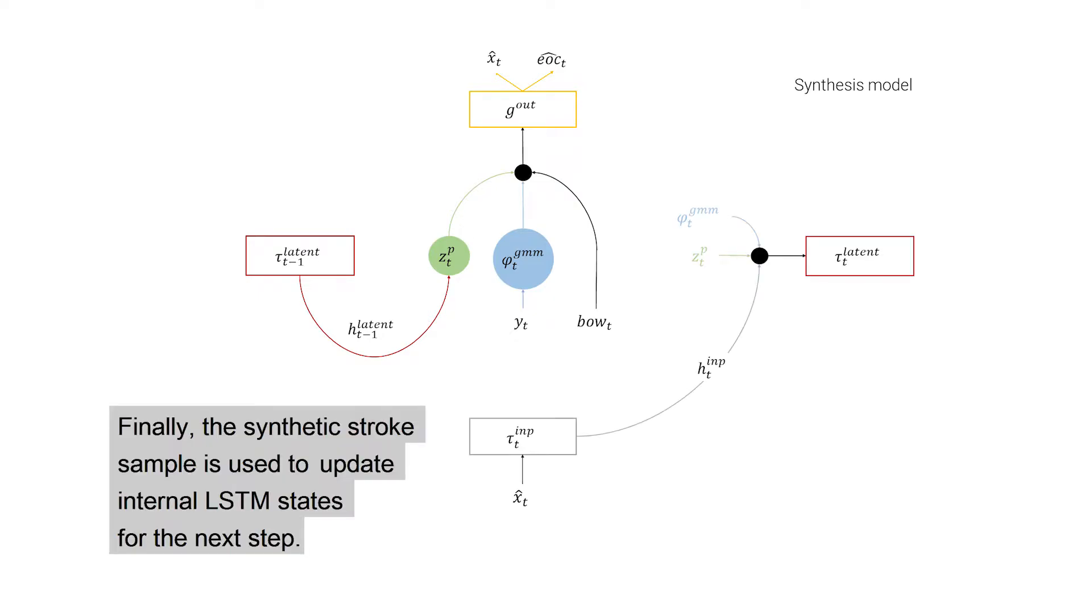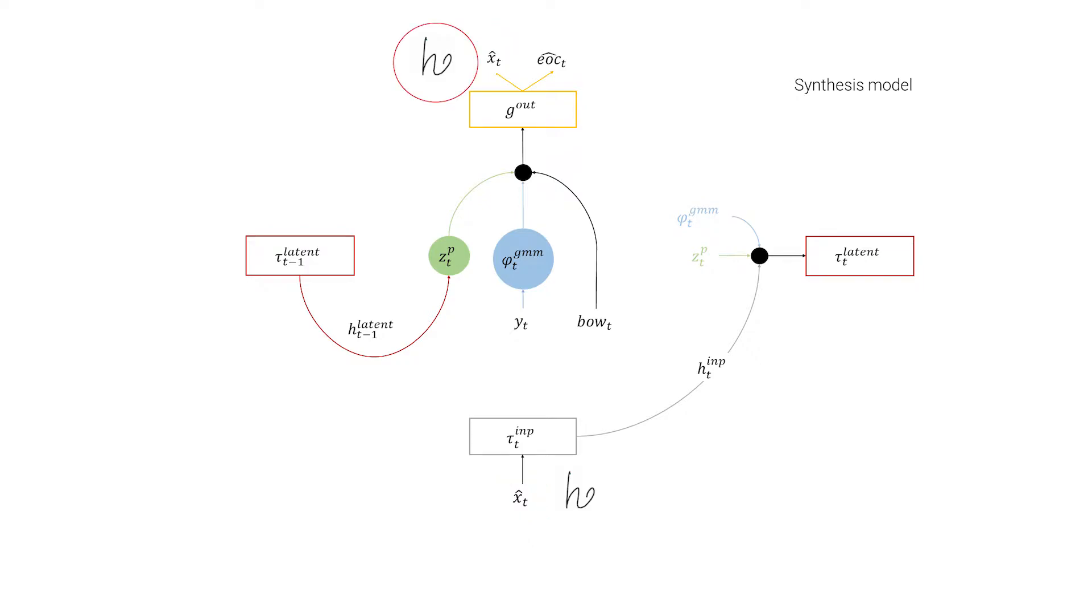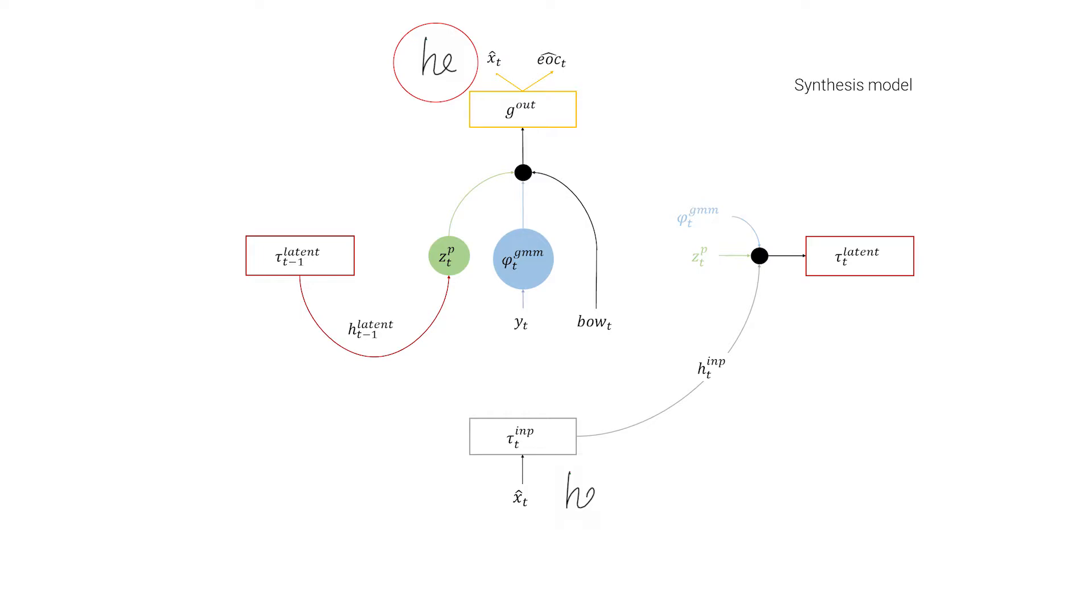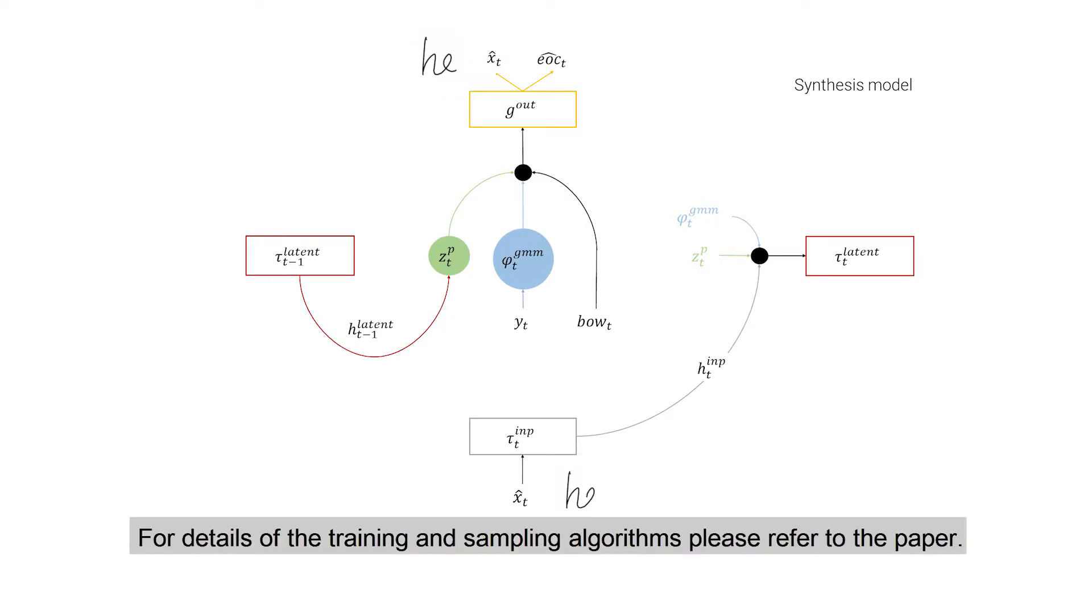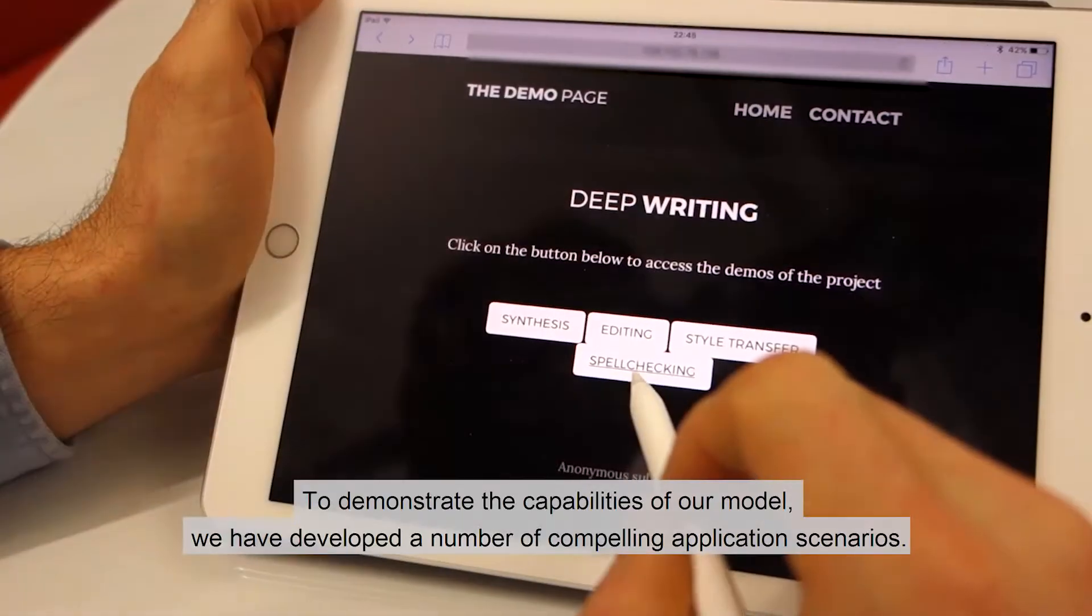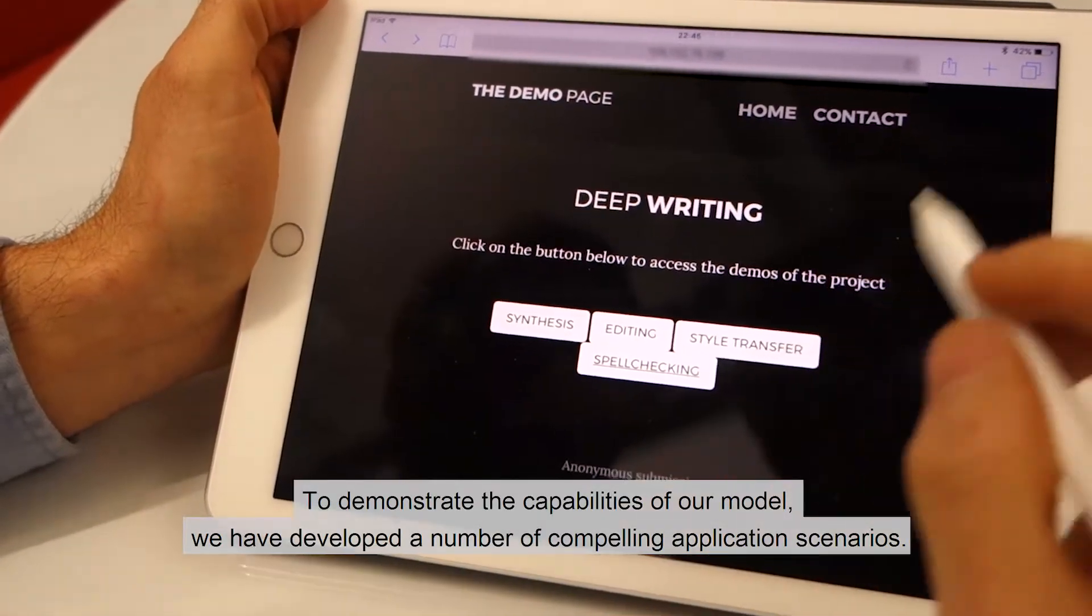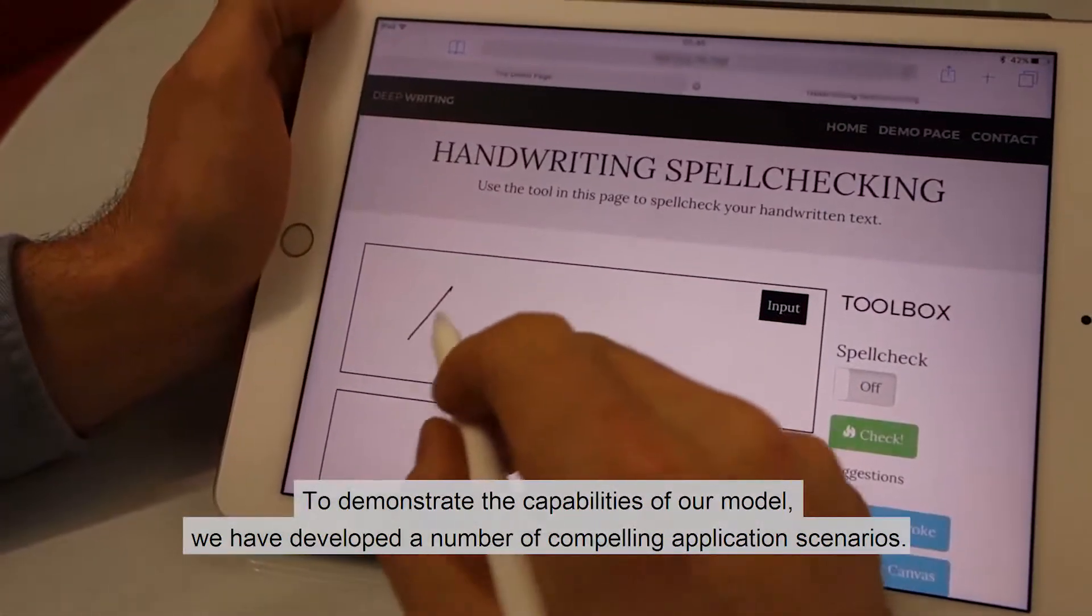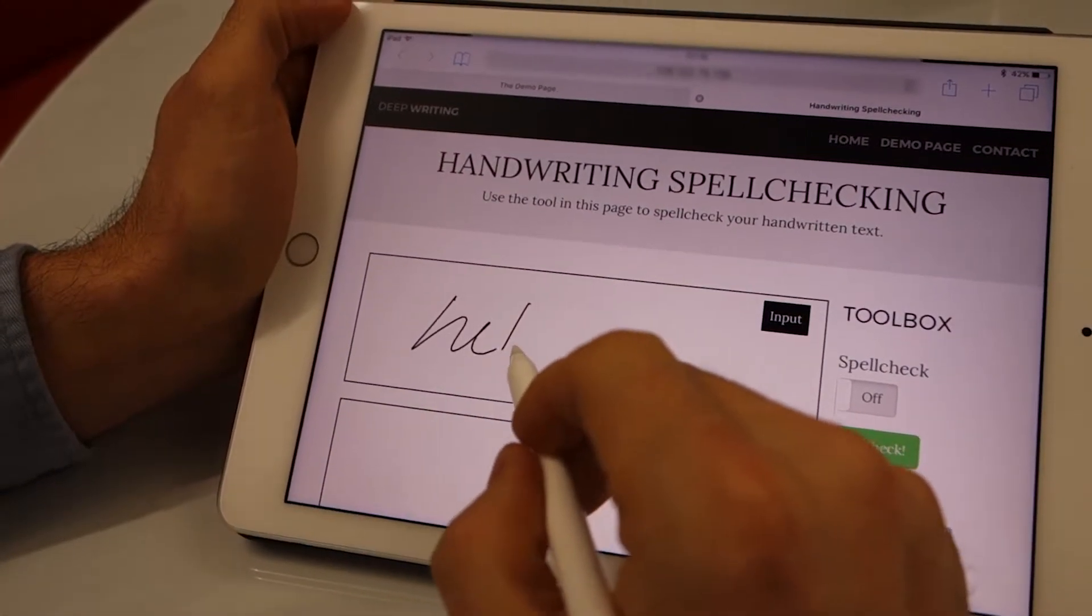Finally, the synthetic stroke sample is used to update internal LSTM states for the next step. We iteratively repeat this procedure until an entire sequence has been generated. For details of the training and sampling algorithms, please refer to the paper. To demonstrate the capabilities of our model, we have developed a number of compelling application scenarios.